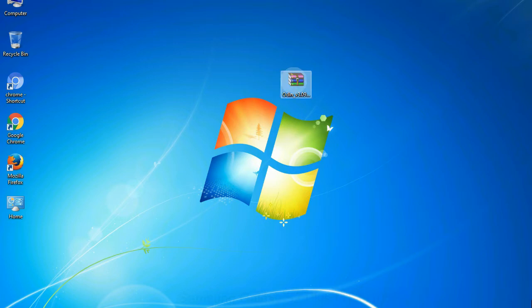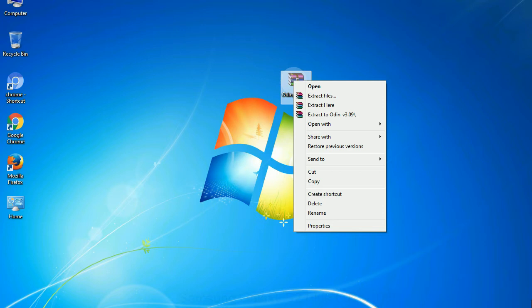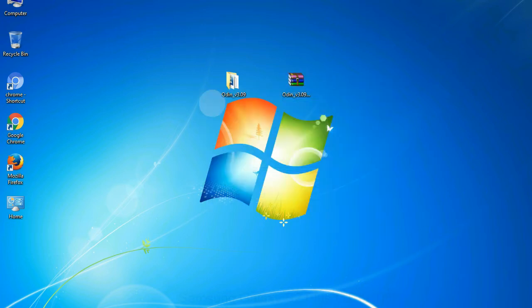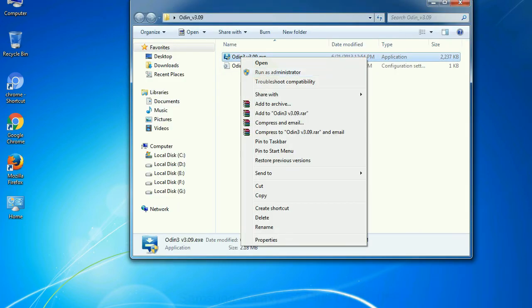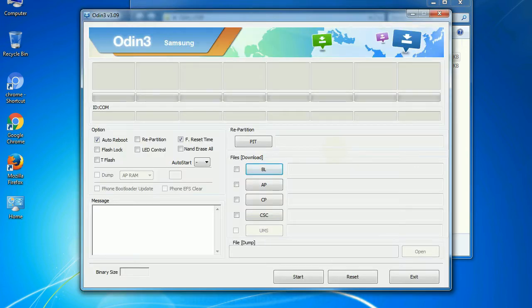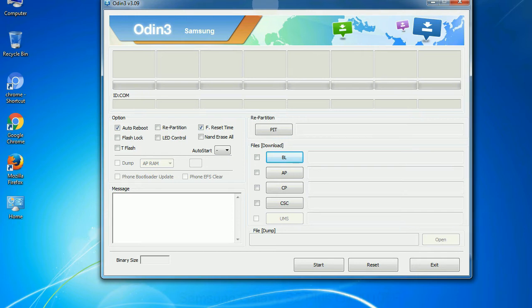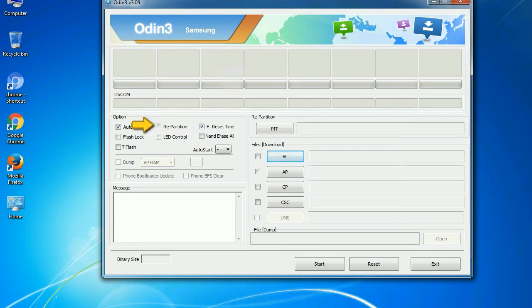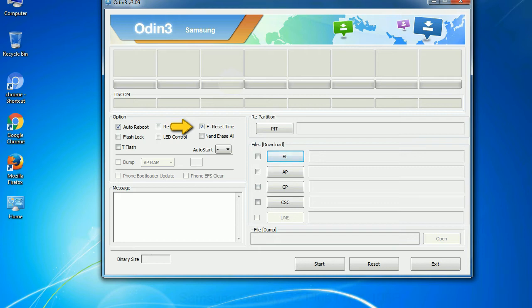Understanding Odin options: you will get the following files including odin3version.exe. Right-click on odin3version.exe and run it as administrator to start Odin. Let's see what the checkbox options do. Auto Reboot: when checked, this option reboots the system automatically after flashing is done. Re-partition: this repartitions your device file system to the default. F. Reset Time: it resets the flashing timer after the flash process is complete.